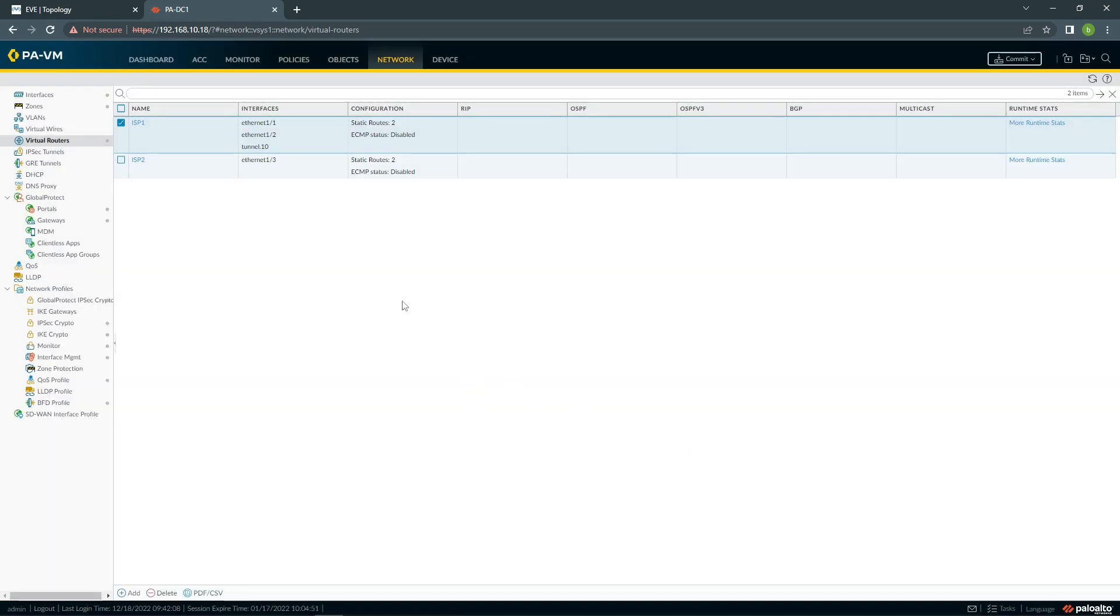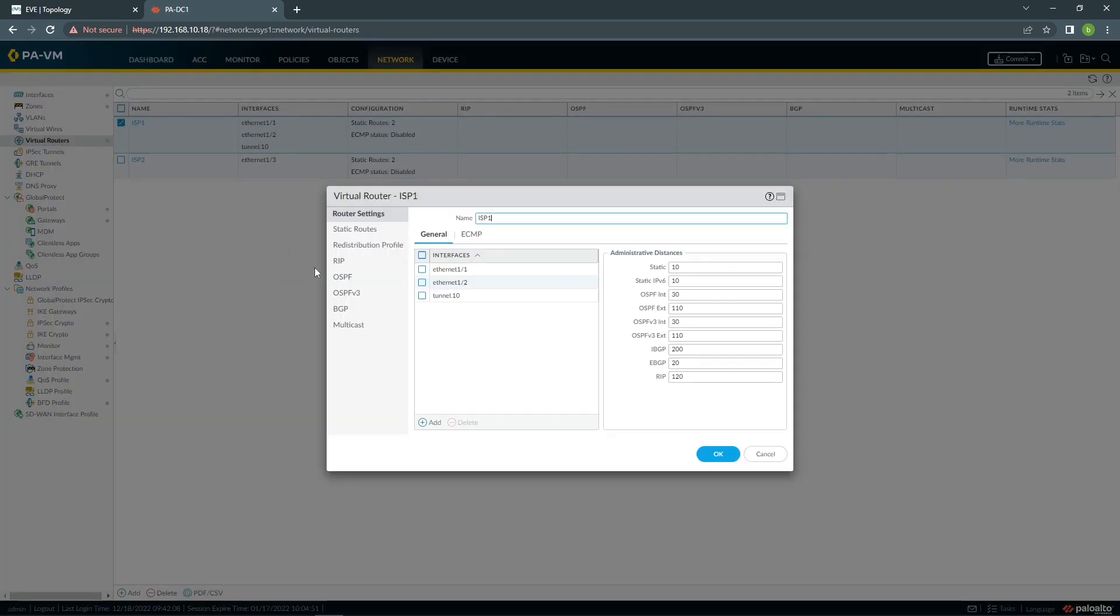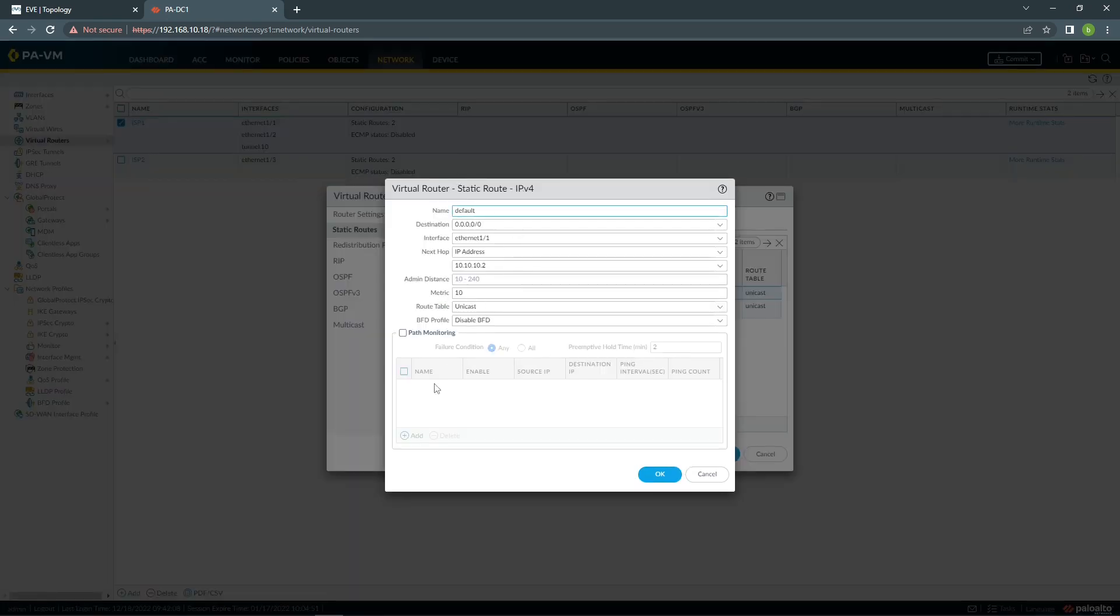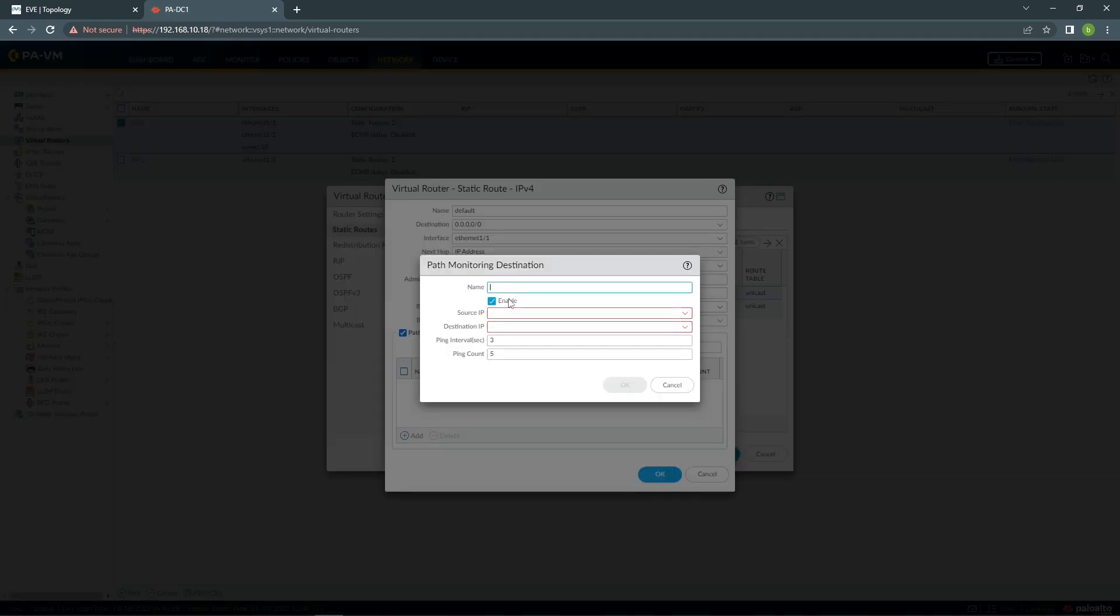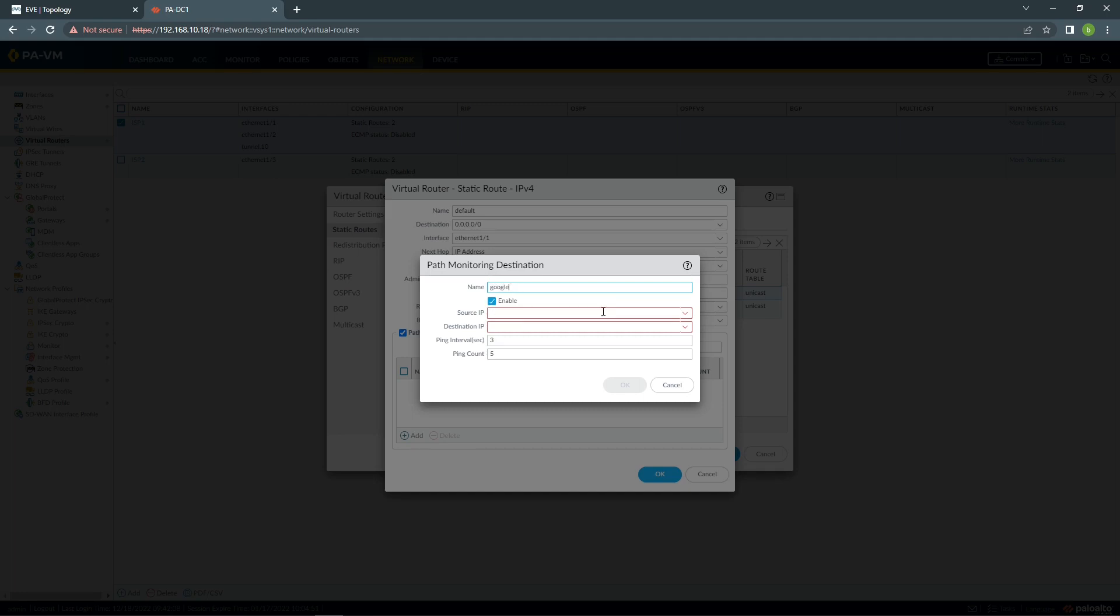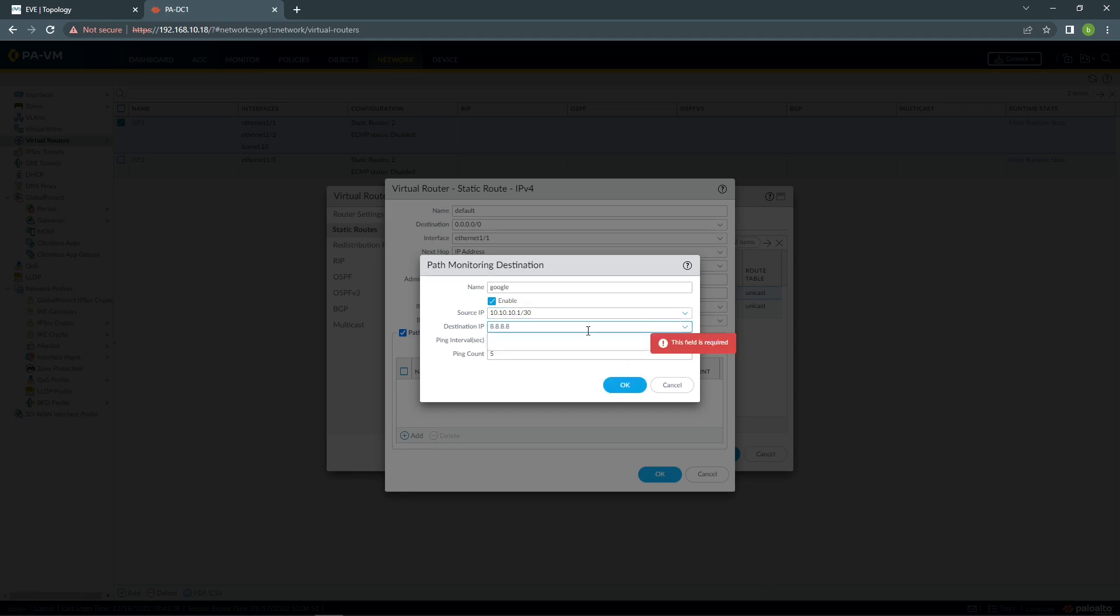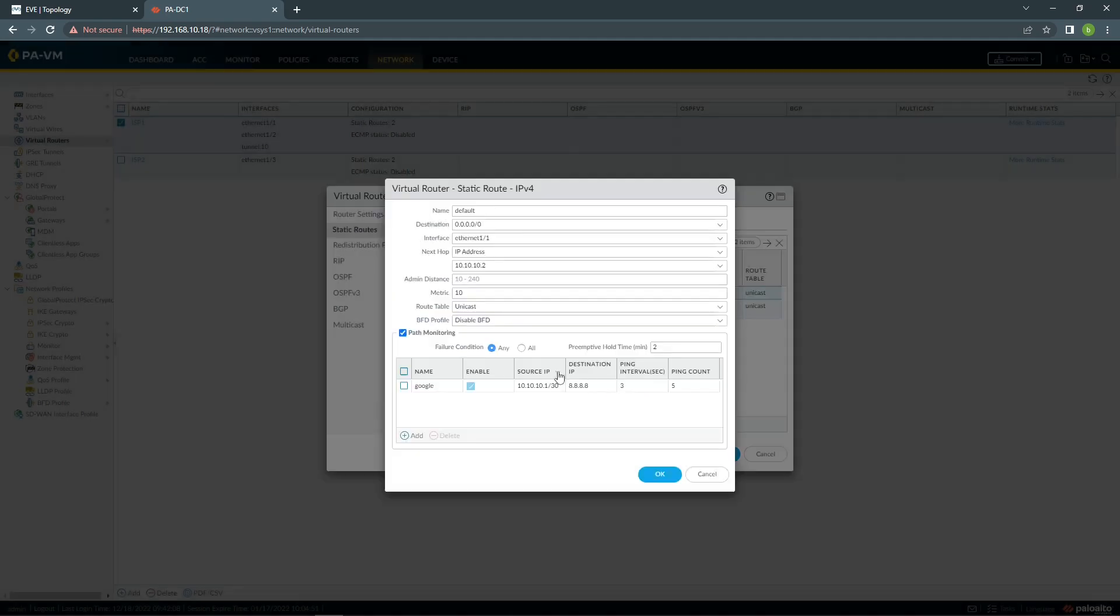Once we are ready with this, we're going to have our virtual router, two ISPs working. And we need to configure our path monitor. If you come to the default path monitor, you can call it whatever you like. Let's say Google. Source IP is going to be our ISP1 public interface. In this case, our IP address is public IP. Destination, we can choose Google. You can do whatever you like. And you can leave this by default.